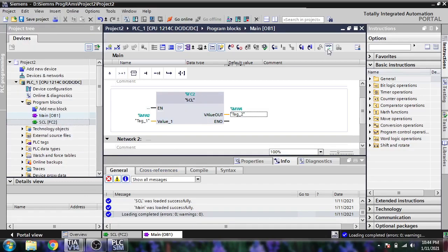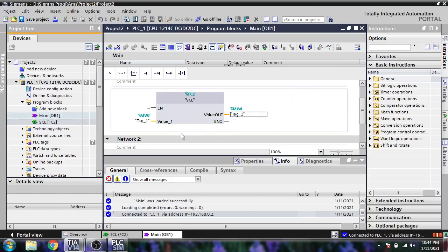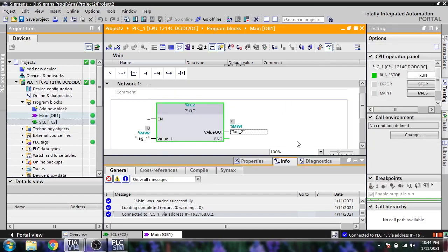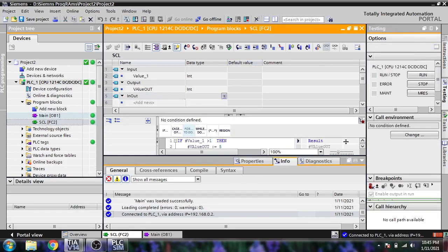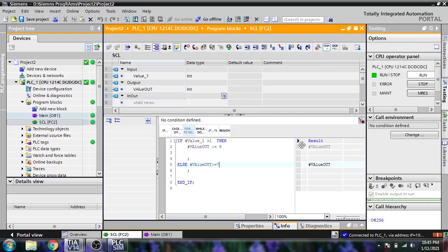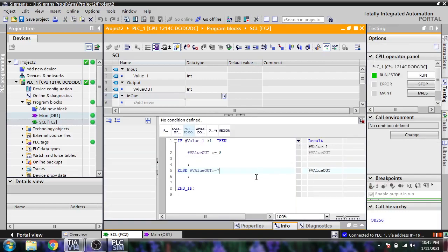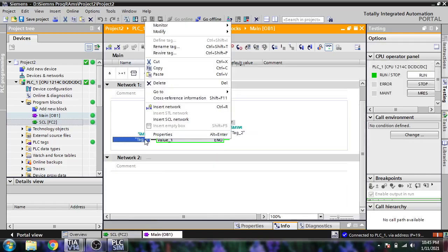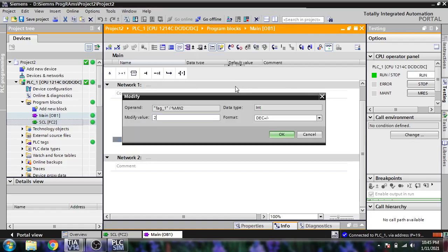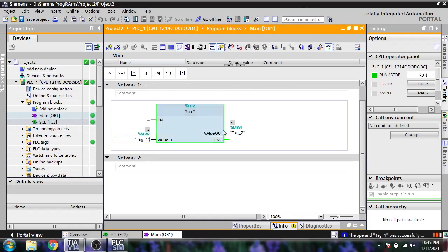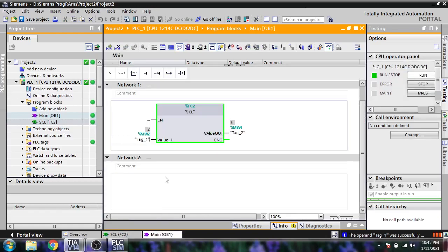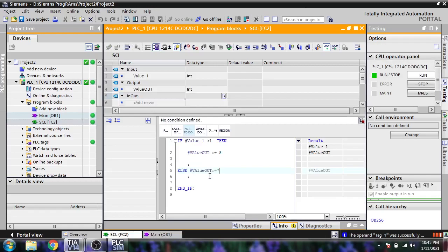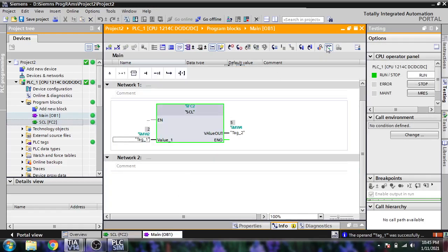You can see it directly shows us value out of 7. That's because the condition — greater than 1 — is not met. If I put in a value of, say, 2 or more, you'll see it shows us 5. This is our basic IF/THEN/ELSE statement.